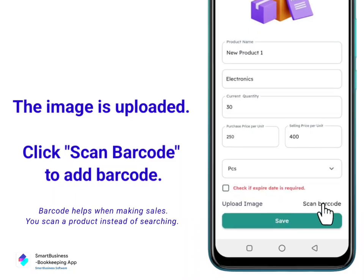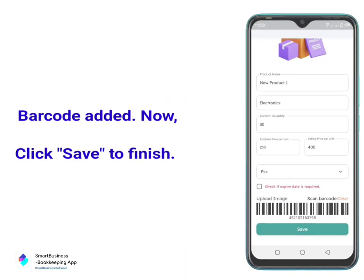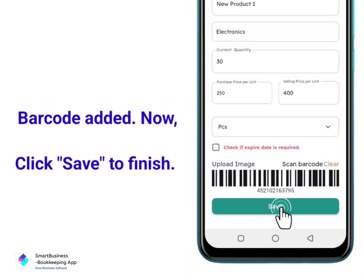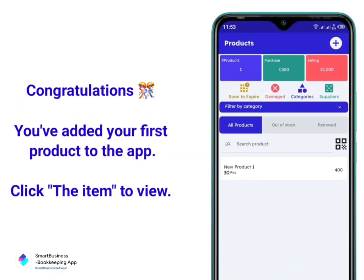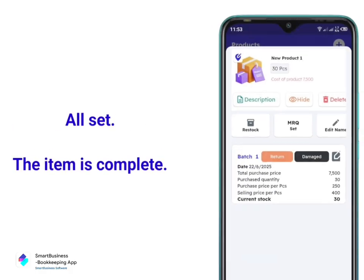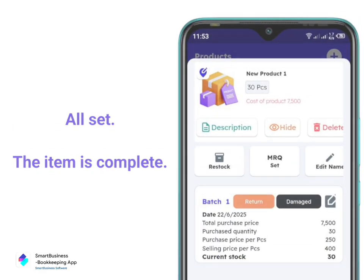Click Scan Barcode to add a barcode — barcode added. Now click Save to finish. Congratulations, you've added your first product to the app. Click the item to view it. All set, the item is complete.